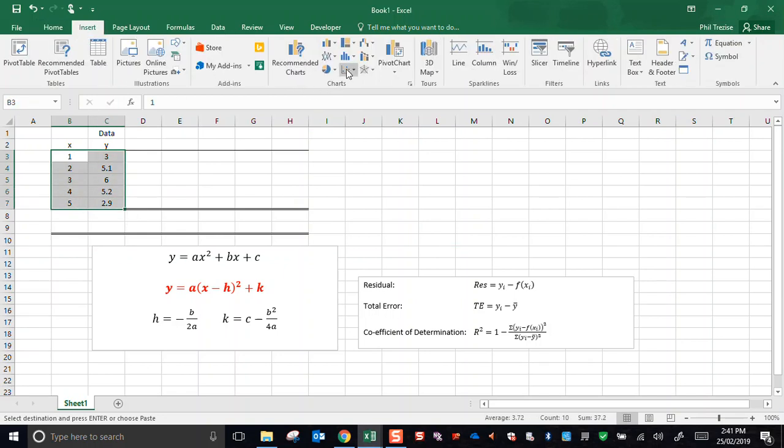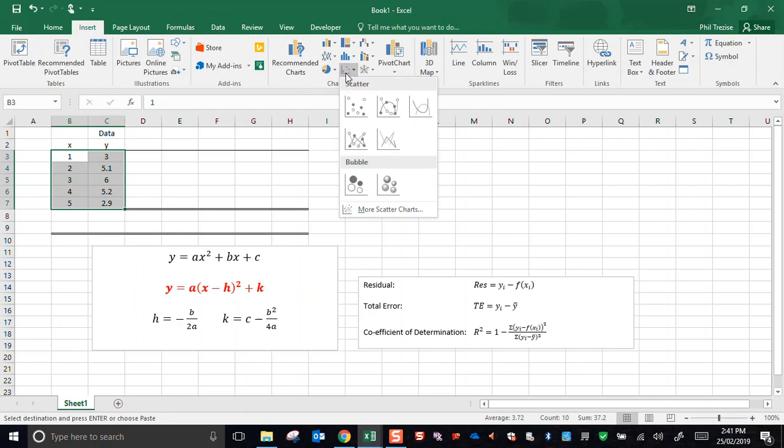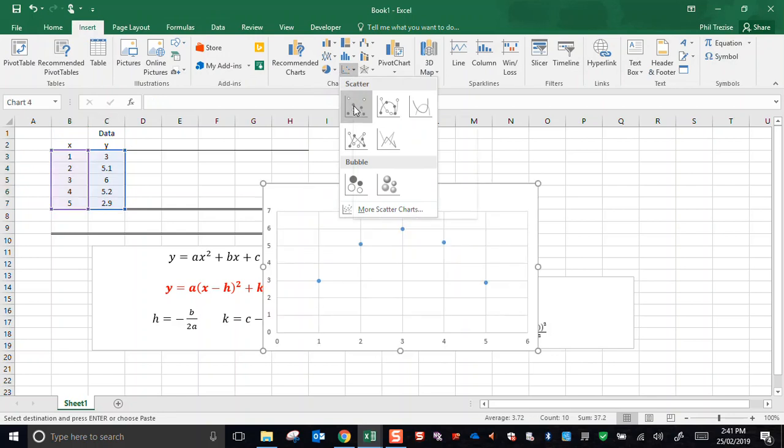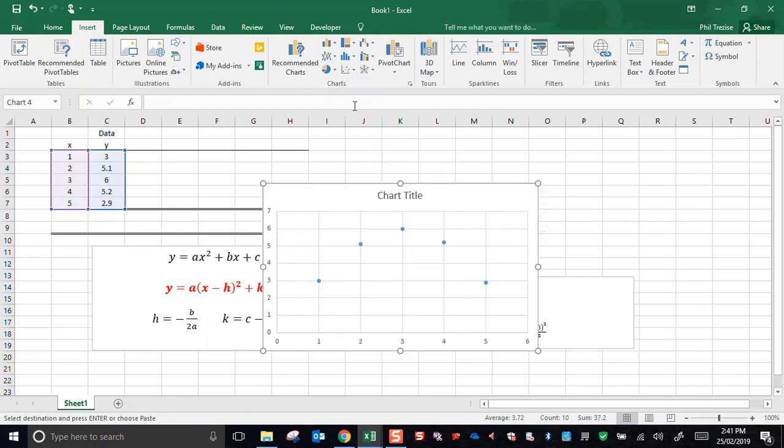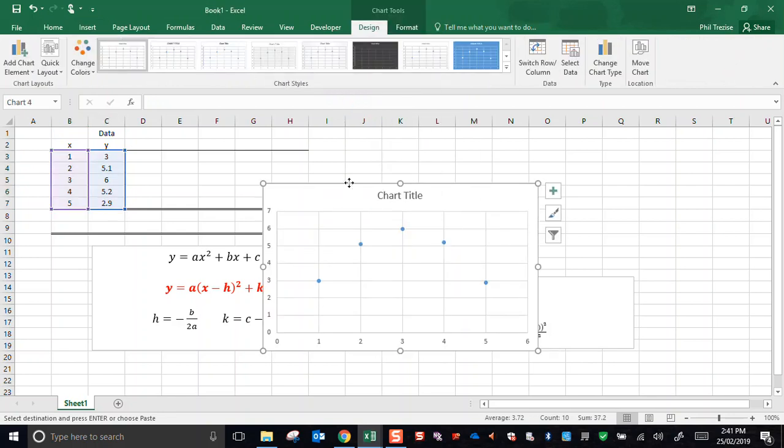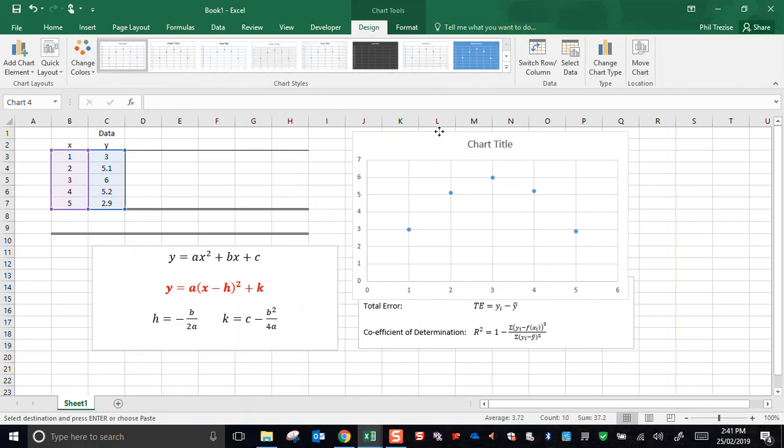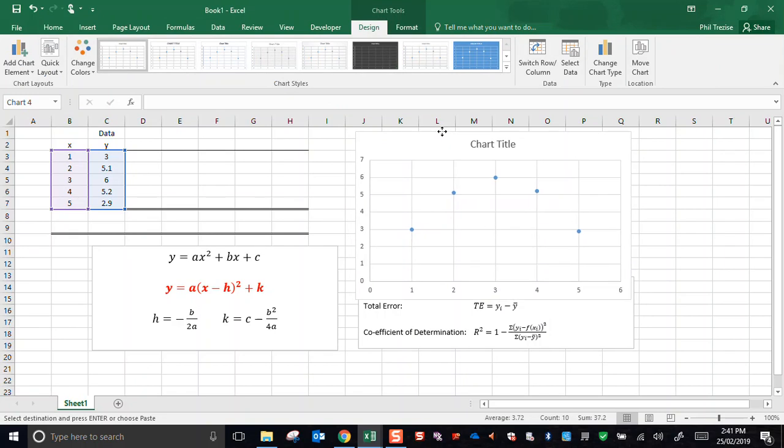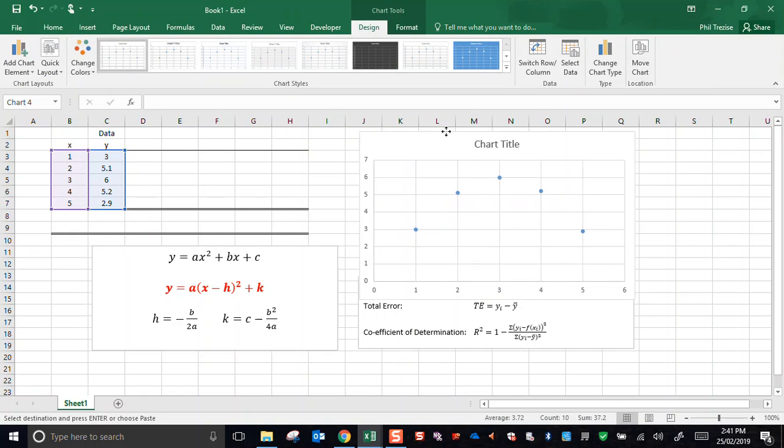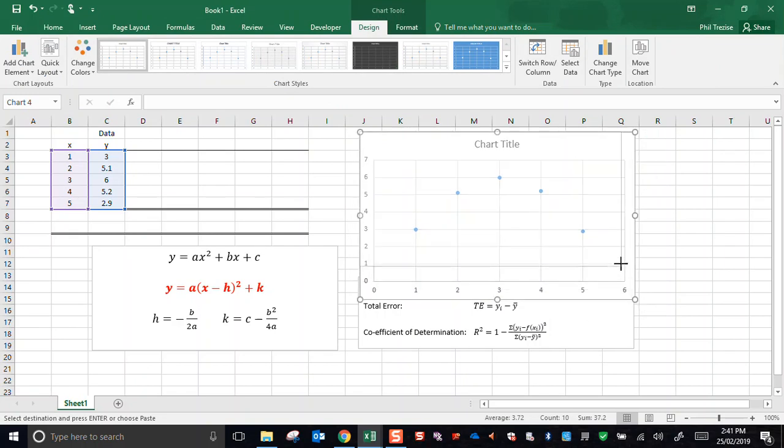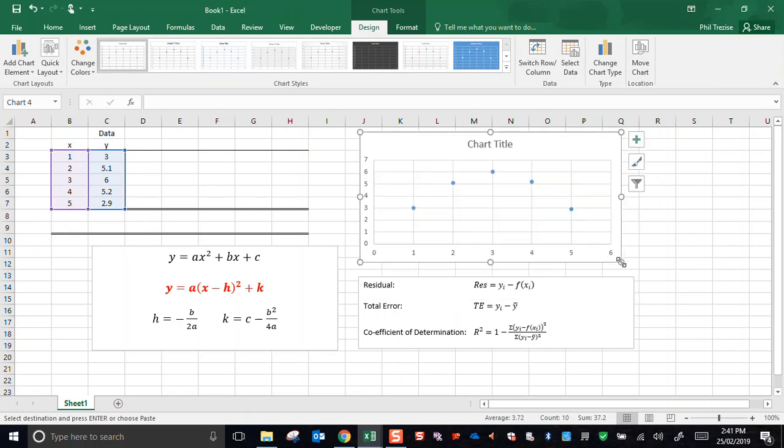So we insert from the ribbon, we choose a scatter graph, the top left option just gives me the raw data points. And I'll just slide this up here out of the way a bit, scrunch that down a bit.